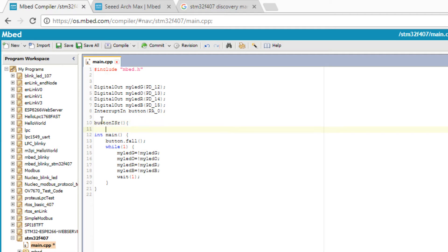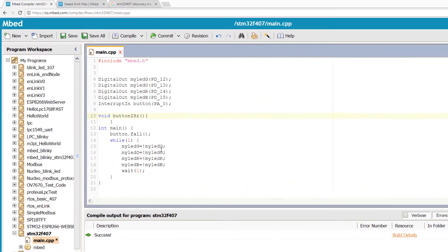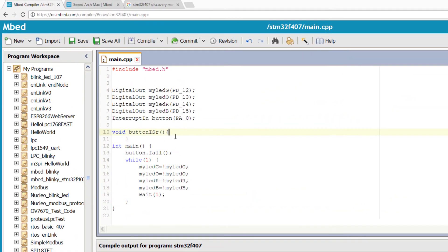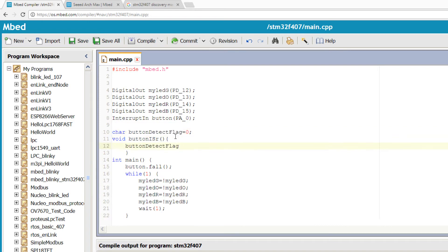And we have to write a function that will be the interrupt service routine. So whenever a falling edge will be detected on PA0, this function will be called.